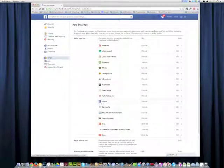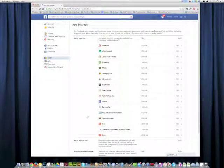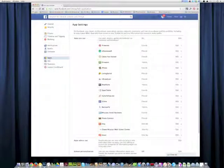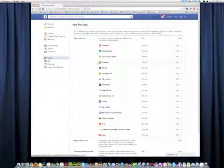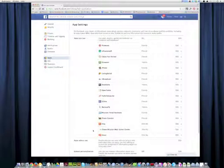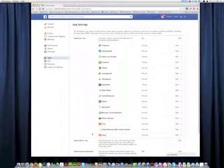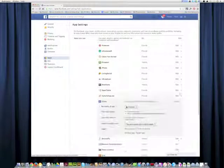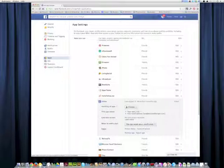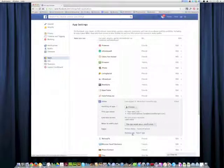You can just click on 'show all' and it will show you all of the different apps that you have given permission to access your Facebook page. All you need to do to change that is click on edit, and then you can remove the app and they have no more access.